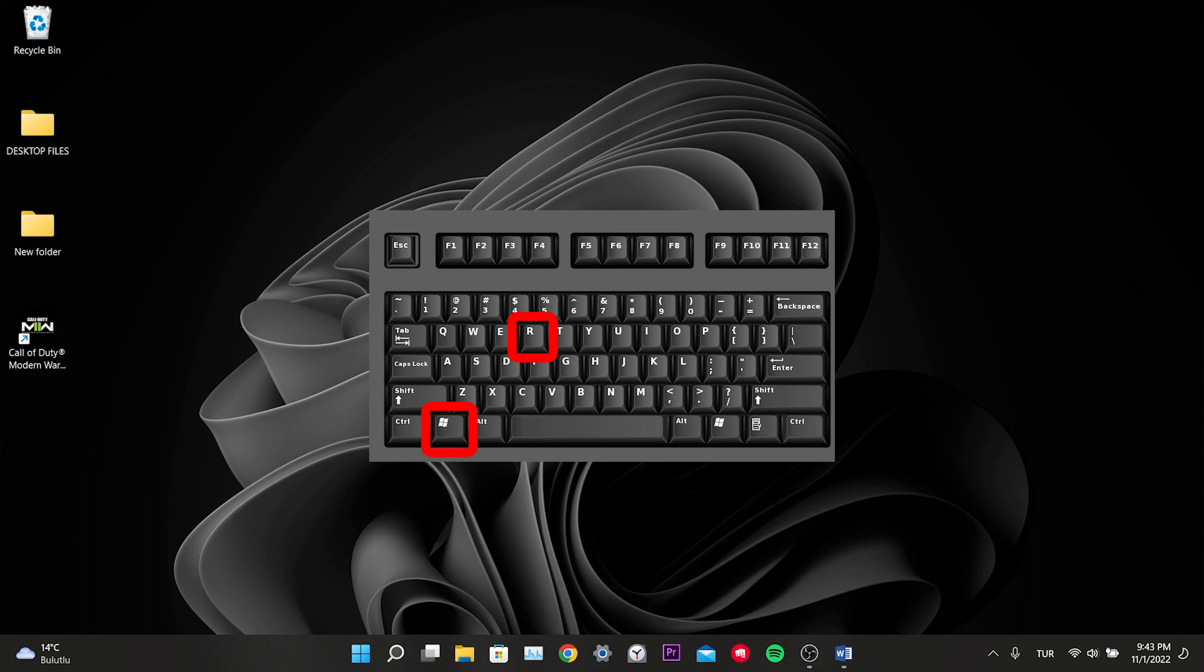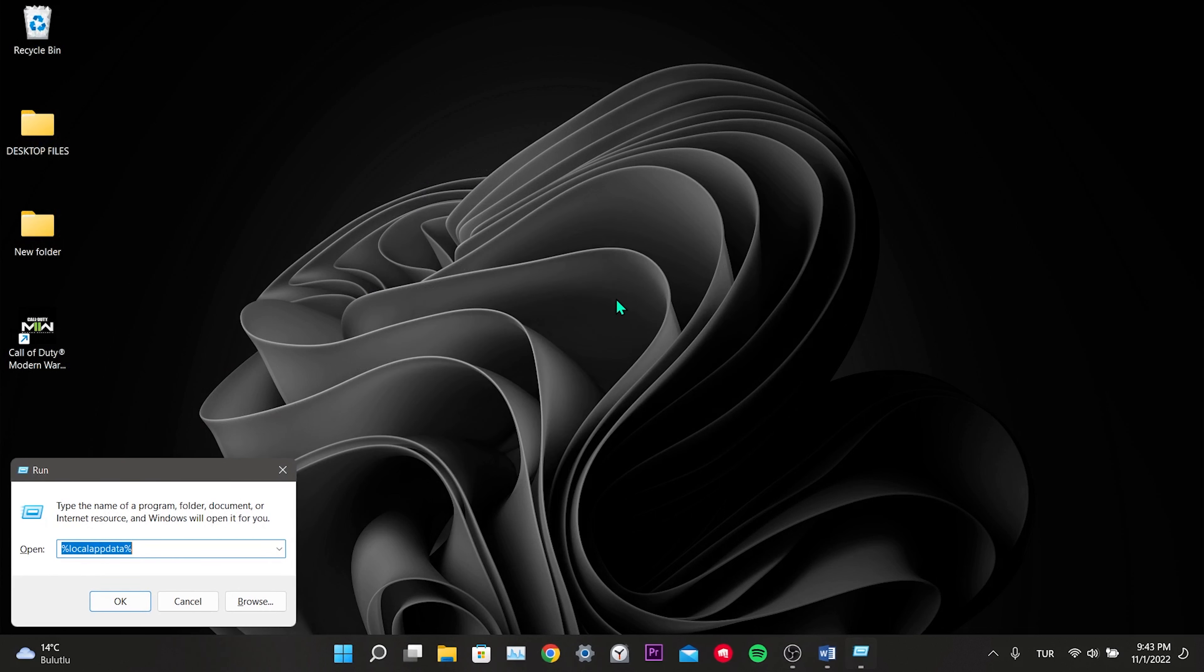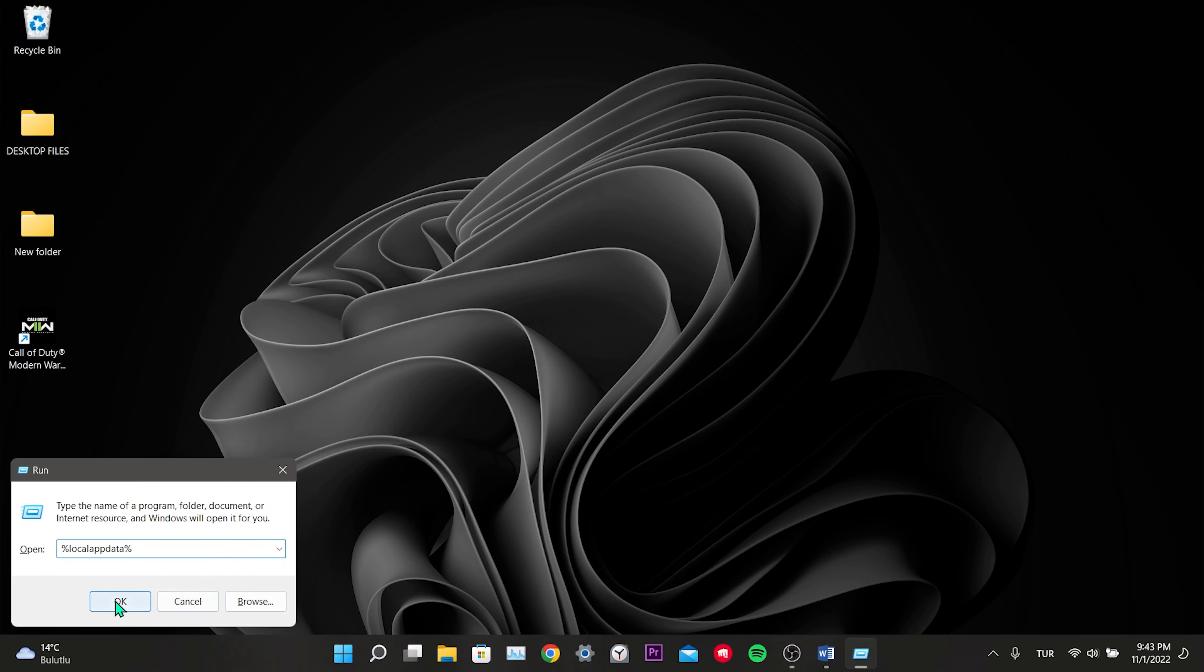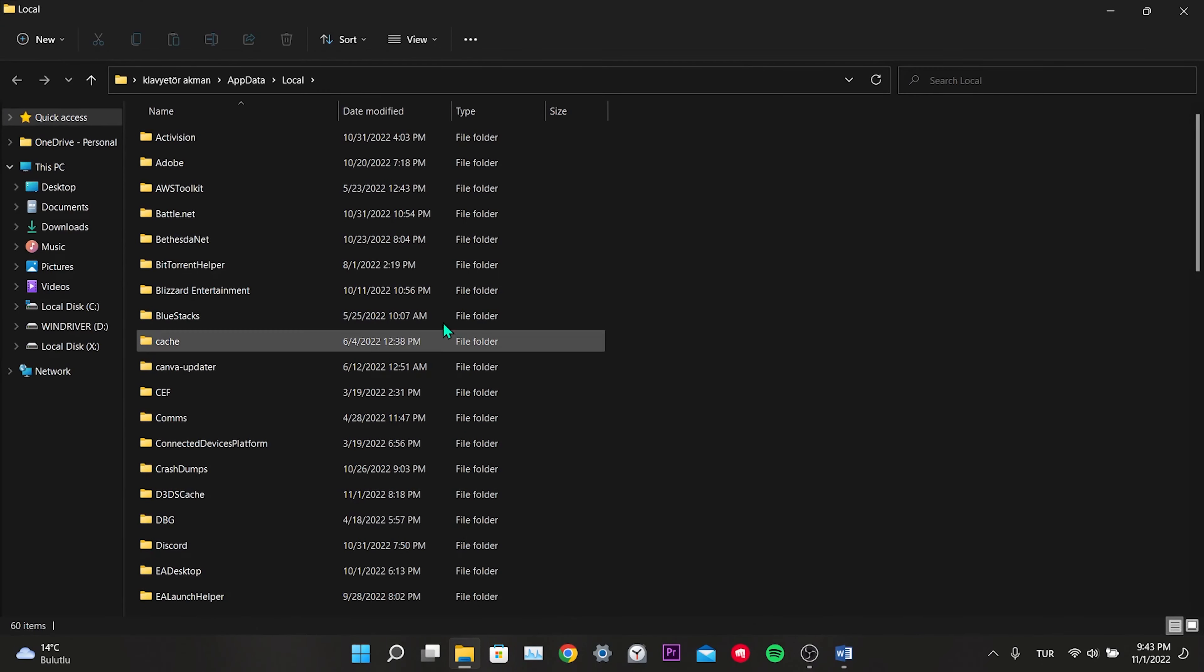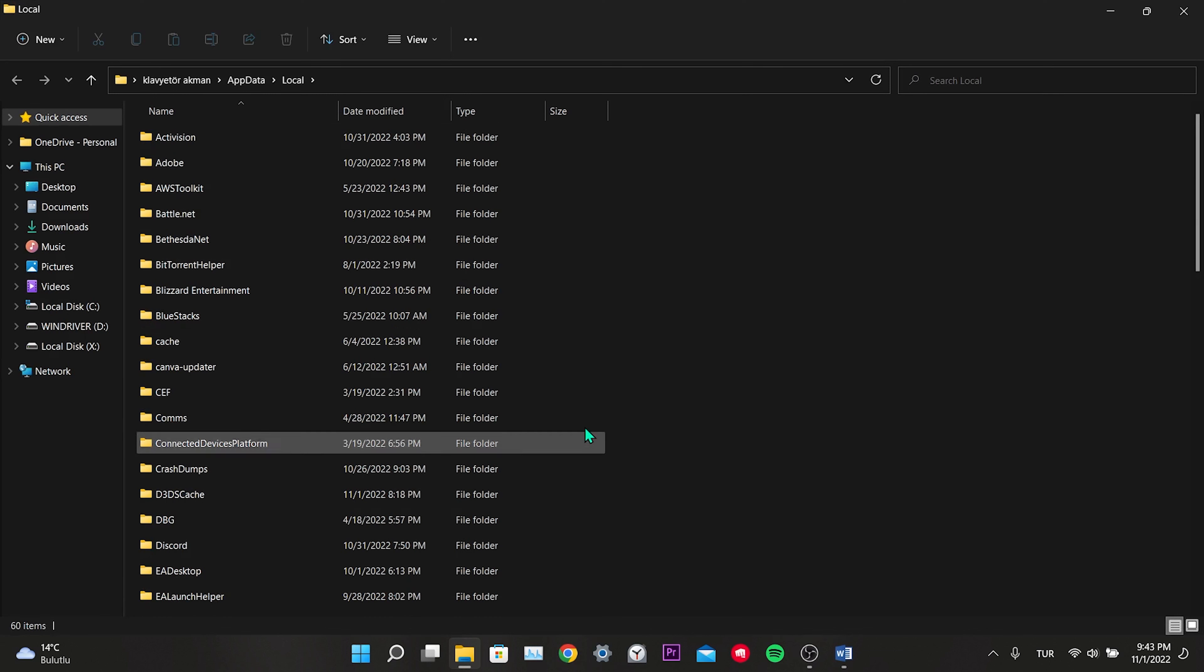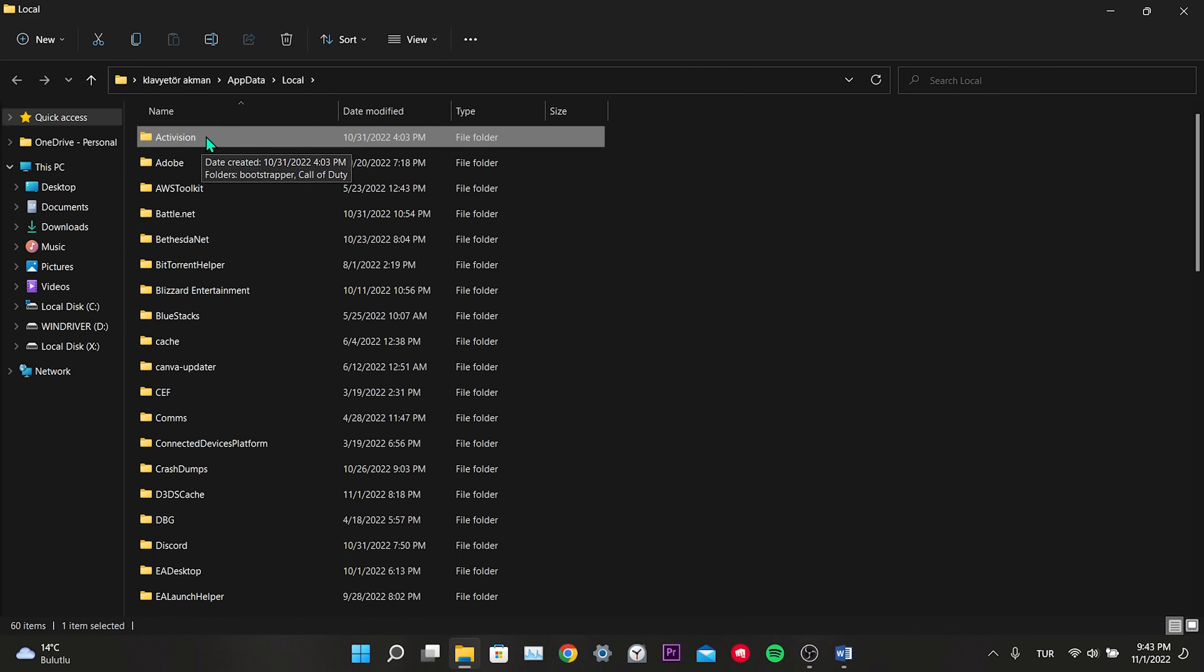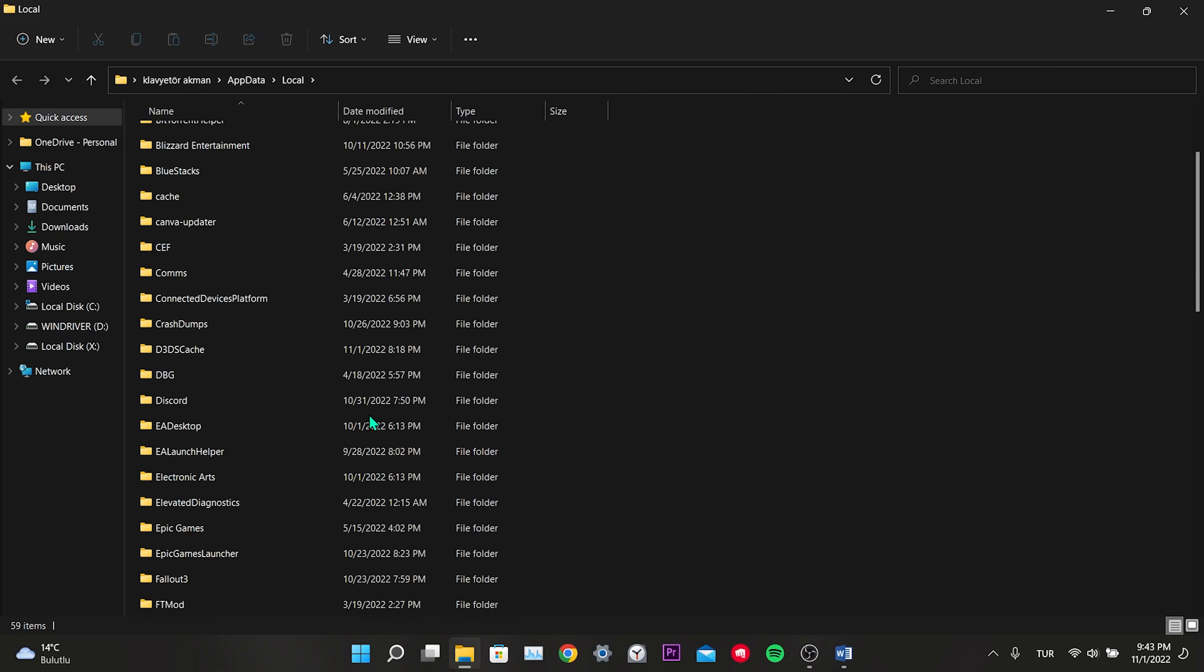Click on Documents. We are deleting the Call of Duty folder located here. Then press the Windows and R key. Type %localappdata% into the window that opens. Click OK. In this folder, there are cache files of our applications. We delete the Activision folder.